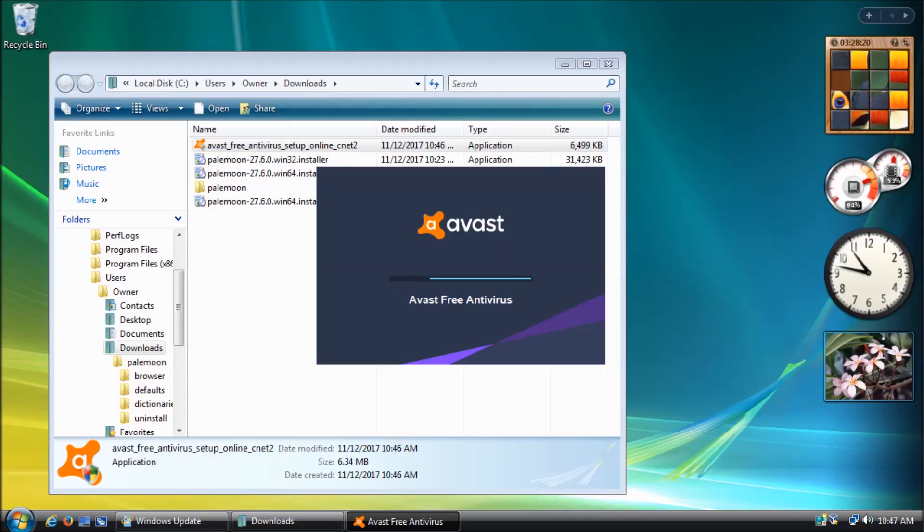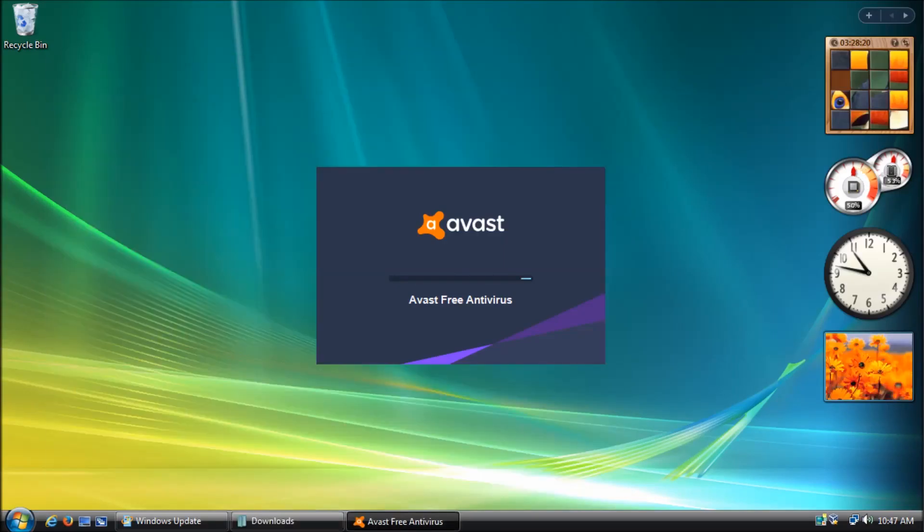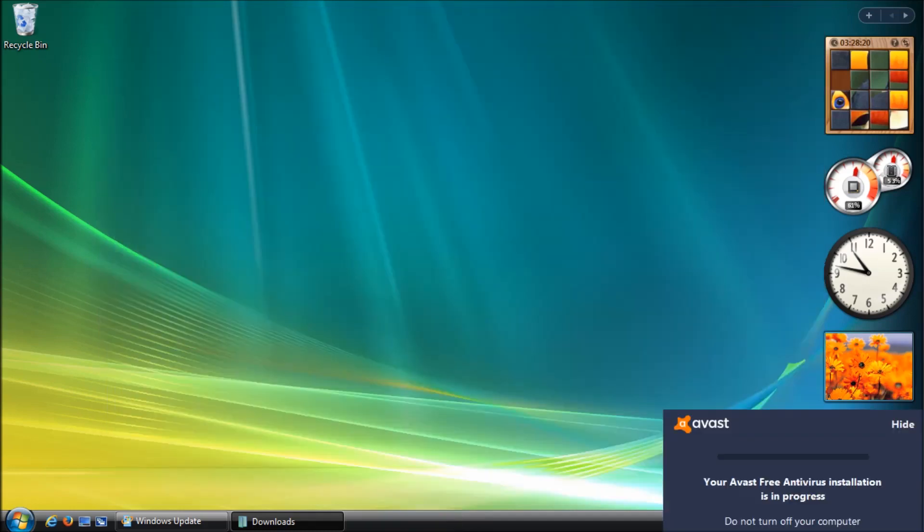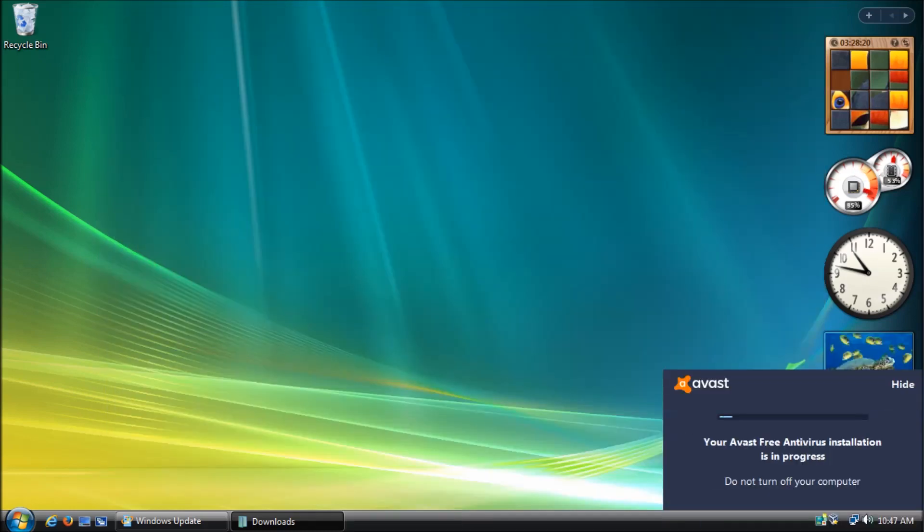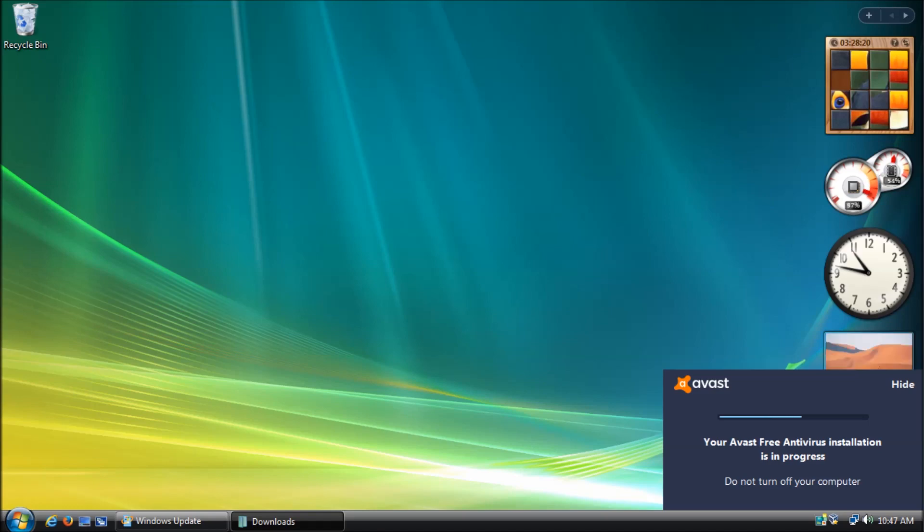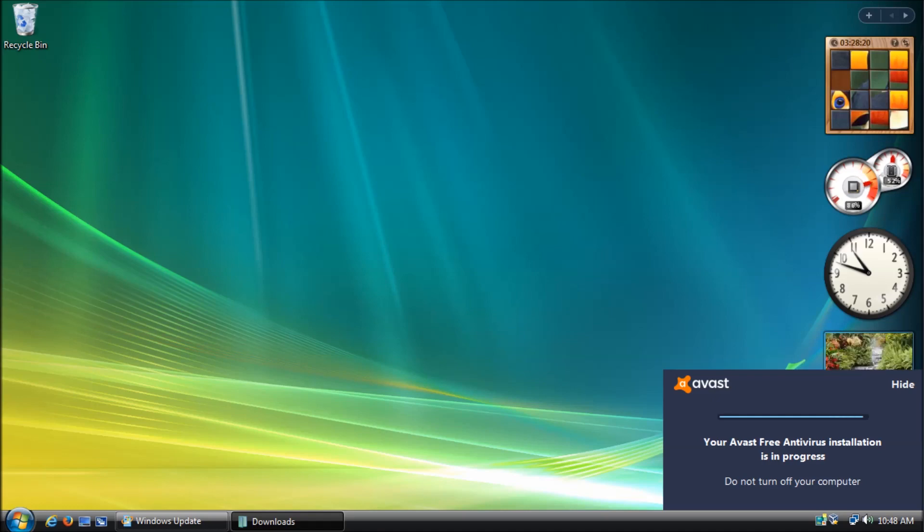Staying secure online is important, especially with an operating system that is end of life. While the browser may warn you if a website is malicious, that is not a perfect system. You may even argue that knowing is half the battle and you just won't click on or download anything suspicious. For the rest of us, I highly recommend using antivirus software.